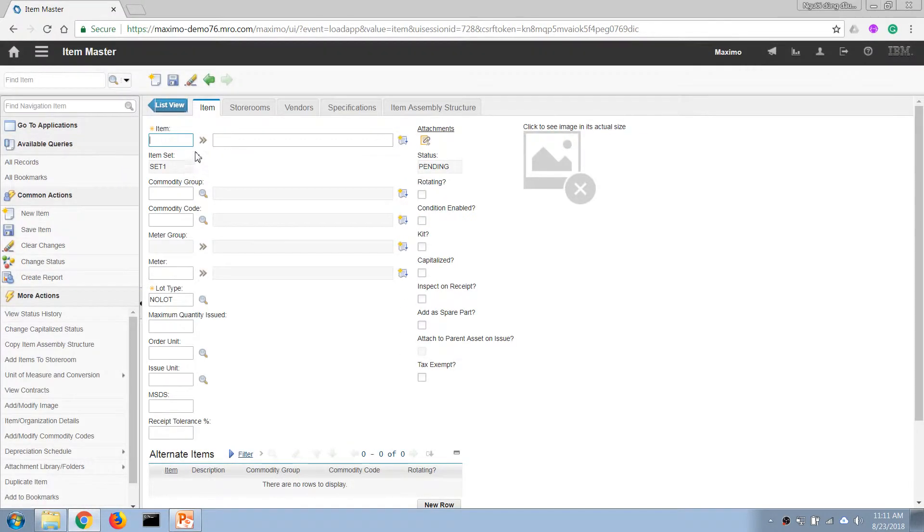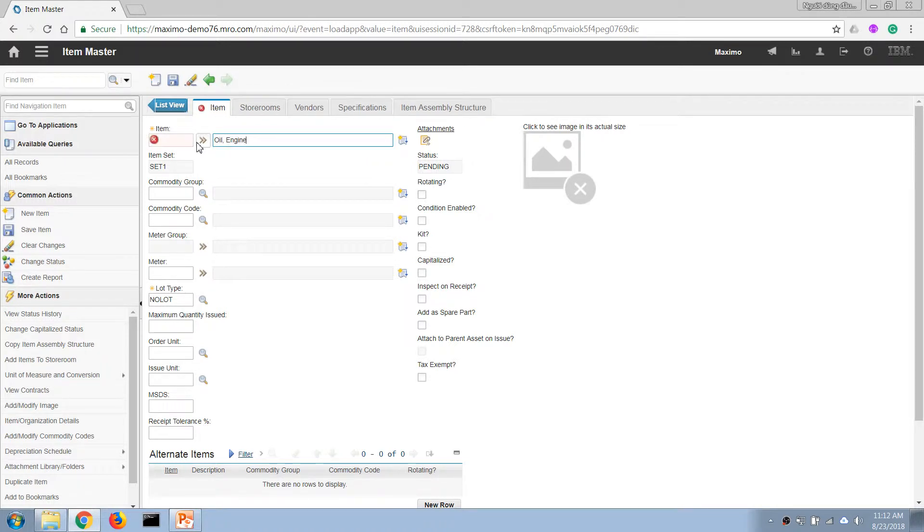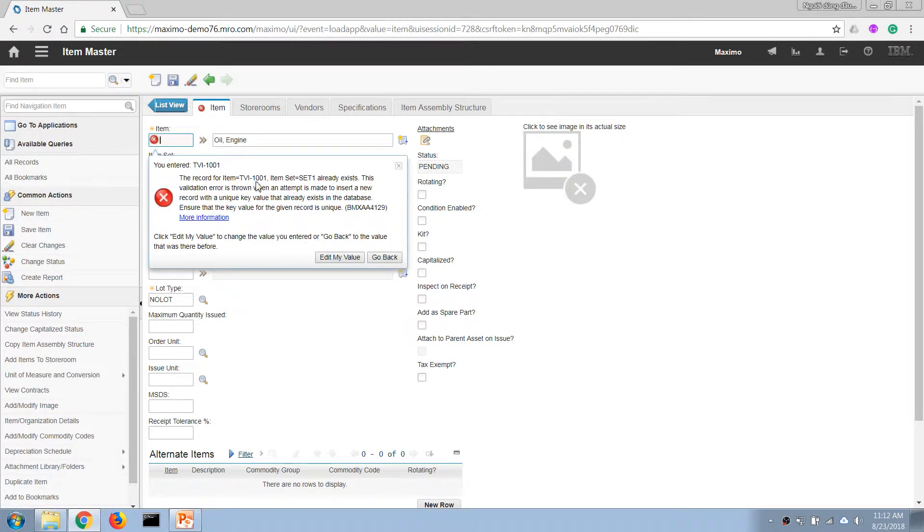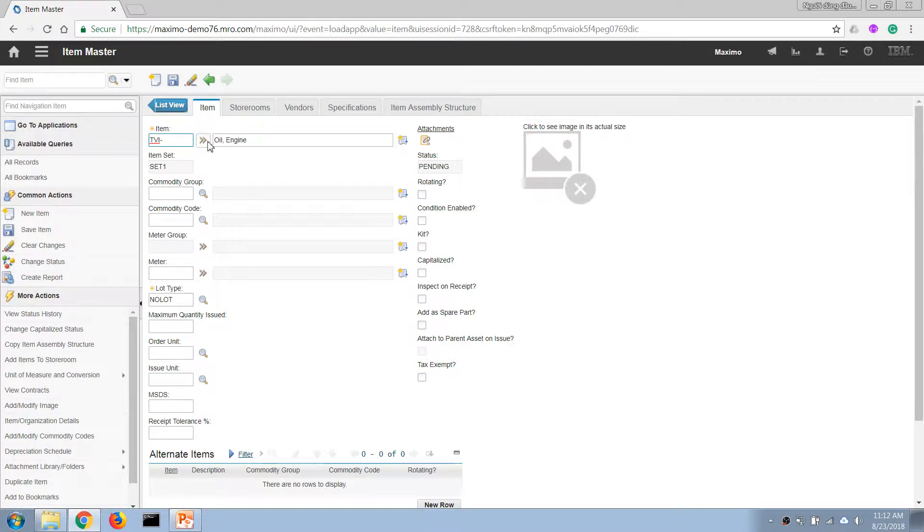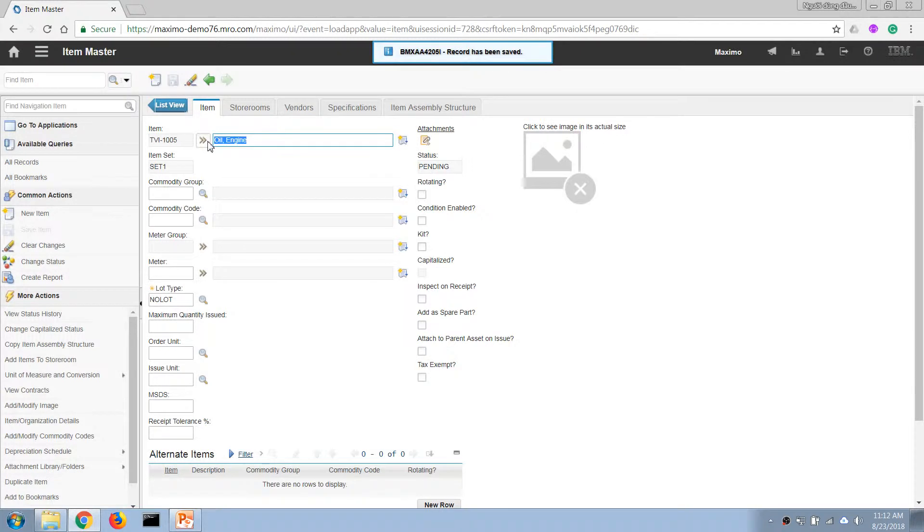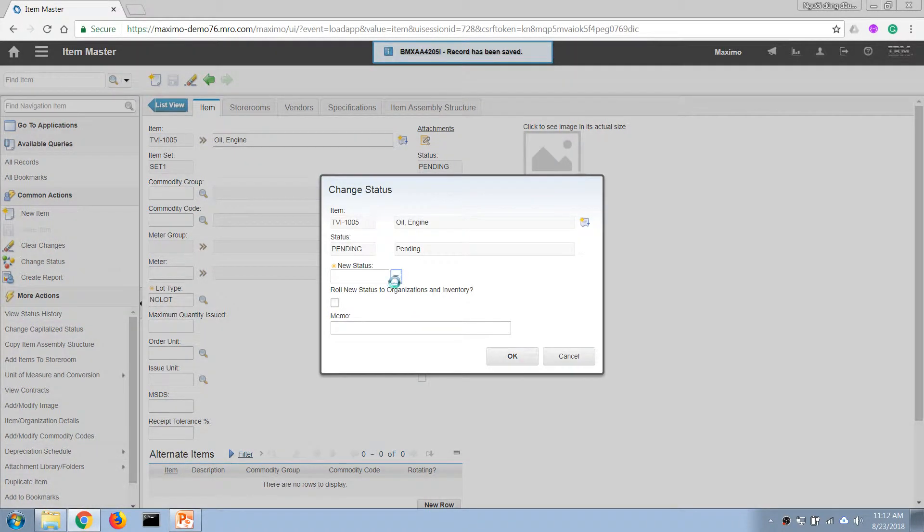This one I'm going to call it an orienting, and probably I need to define different items. Now I will need to activate it, so I'm going to choose new status to activate and to run, new status to organization and inventory.